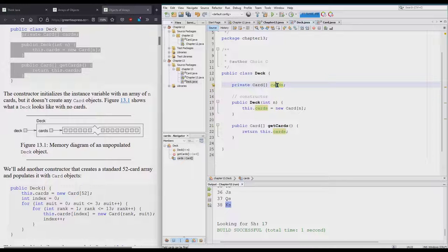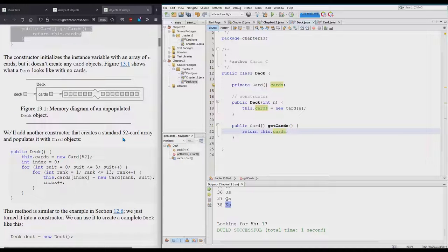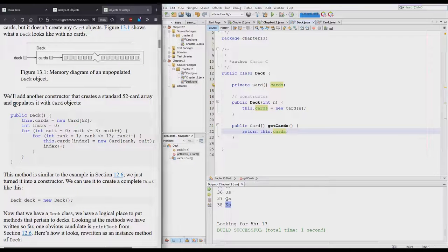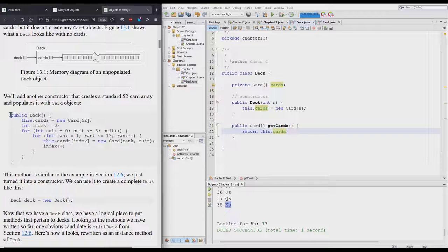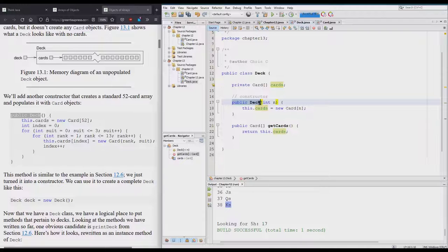We're going to add another constructor. How do I know this is a constructor? It says it right here, yes, but it's public name of the class. That's how you know it's a constructor, just like this one was a constructor: public name of the class.